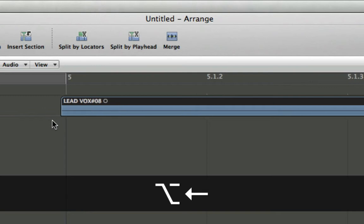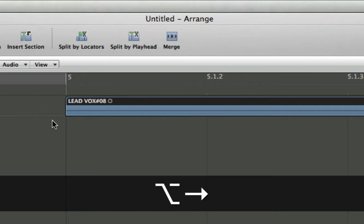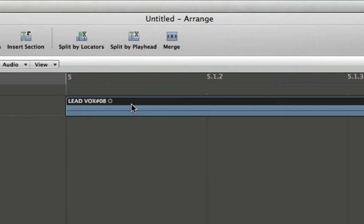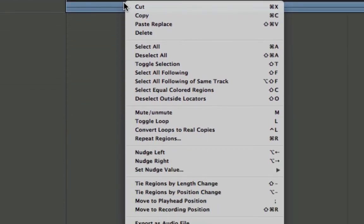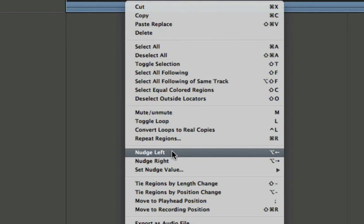Let's get it back at bar 5 there. We can also change the value of the nudge here. If we right click or control click on the region, we get a contextual menu here and you'll see down in the middle we have our nudge commands.